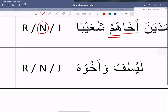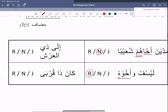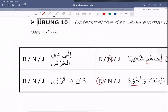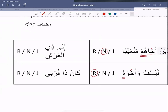Nächstes Beispiel: 'Le Yusufu wa achuhu'. Auch hier wieder offensichtlich, wo unser interessantes Wort ist: 'achuhu'. 'Achu' ist unser Mudaf und 'hu', das angeheftete Personalpronomen, ist unser Mudaf-Ileyhi. Und 'achu' – Raf', Nasb oder Cerr? Schauen wir uns diese Hareke an. Diese Übung ist sehr klein, und das Thema mit dem Esma'ul-Khamse, mit dem Spezial-Ism, ist auch ein sehr leichtes Thema.